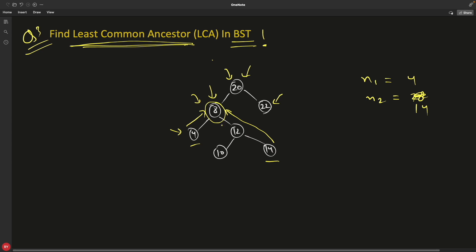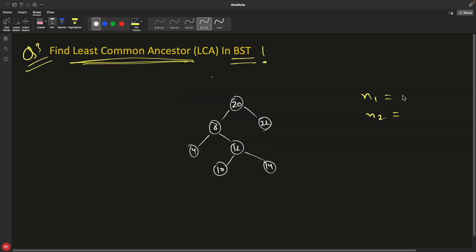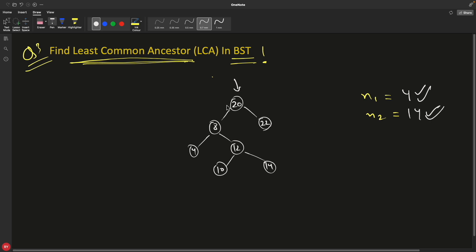The least common ancestor is the first one you hit when you traverse back towards the root — that's why for 22 and 4, the LCA was 20. For 4 and 14, the LCA is 8. How do you find it? When you reach a node, check whether the current root's data is less than both n1 and n2 — if so, go to the right-hand side. If current data is greater than both, go to the left, because you'll find 4 and 14 on the left side of 20.